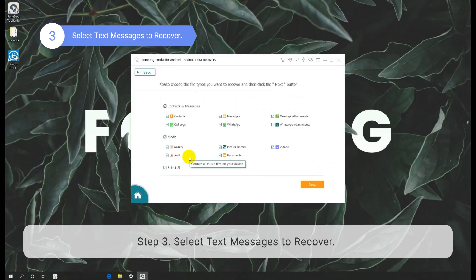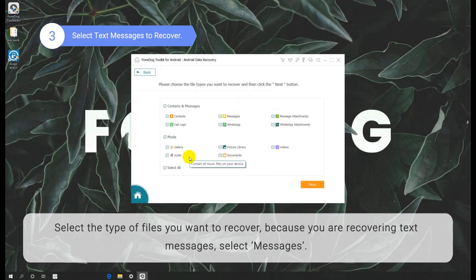Step 3: Select text messages to recover. Select the type of files you want to recover. Because you are recovering text messages, select Messages.